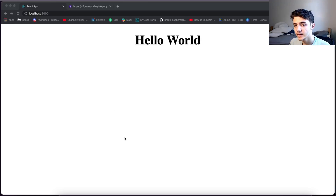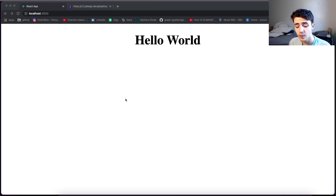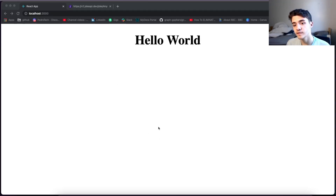Hey guys, how's it going? I'm back with another video and today I'm going to be going over how to create a custom hook in React which allows you to fetch data from an API.